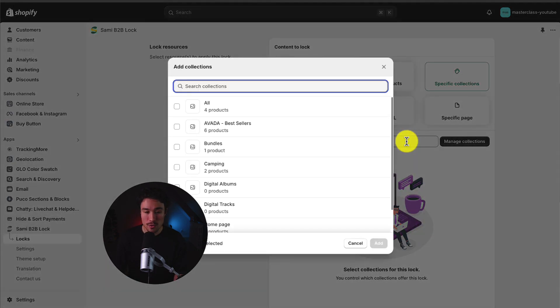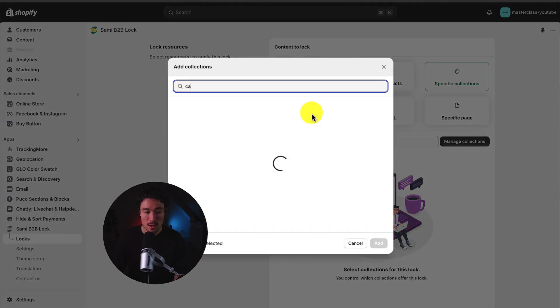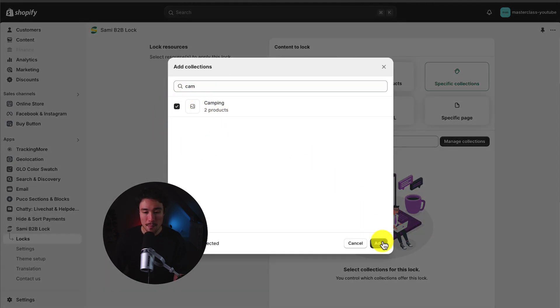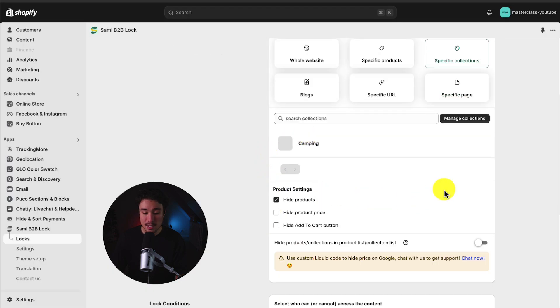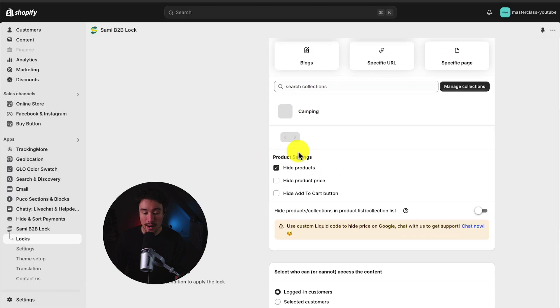So I'm going to search for this here. I know it's called Camping. So if I select Camping here, I click Add. You can see it's been added here, and I can select what I want to do in the product settings.